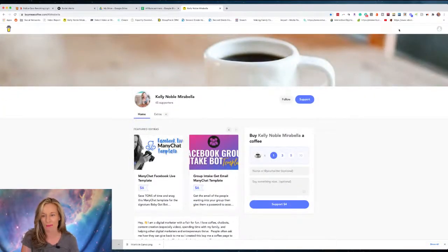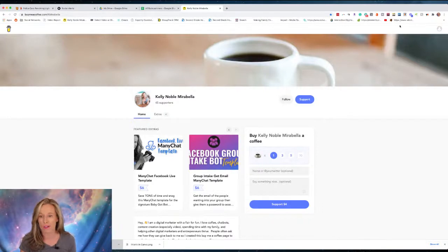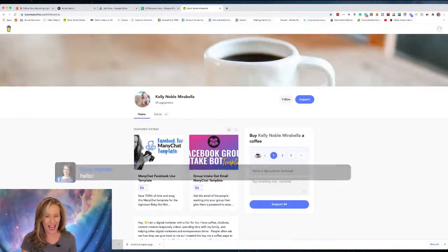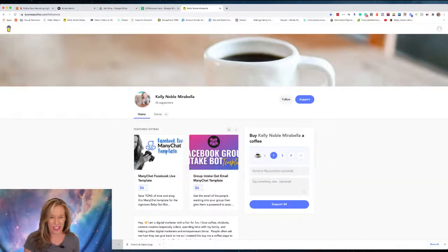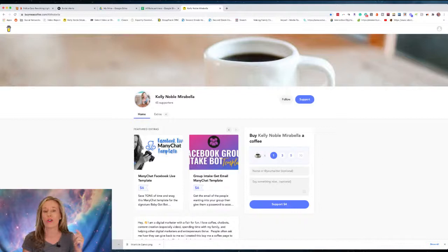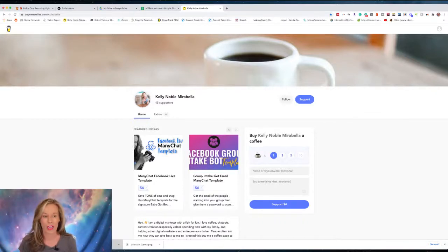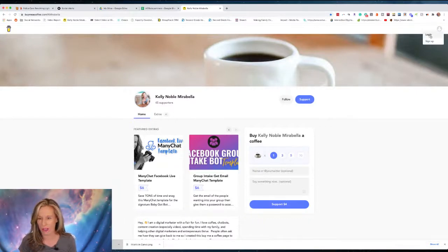It's a really cool feature for community engagement if you have an audience who's always asking how they can pay you back. I want to show you how to set this up. Go to the link in the description and grab yourself a free account. Let me log out and sign up to show you the process.